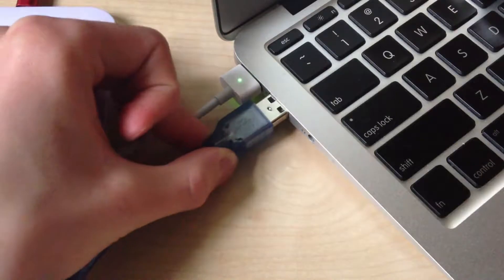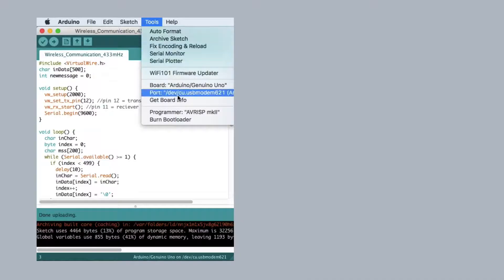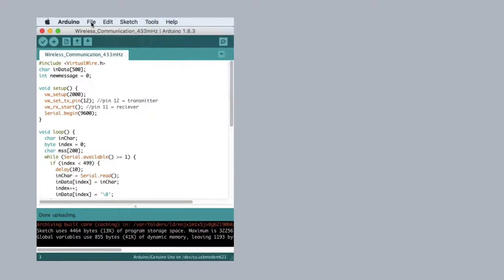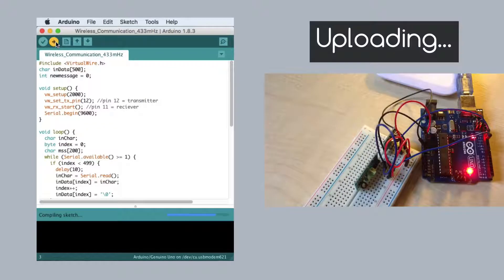Now connect Arduino to your computer. Select the port and click upload. Then also make the same process on the second computer.